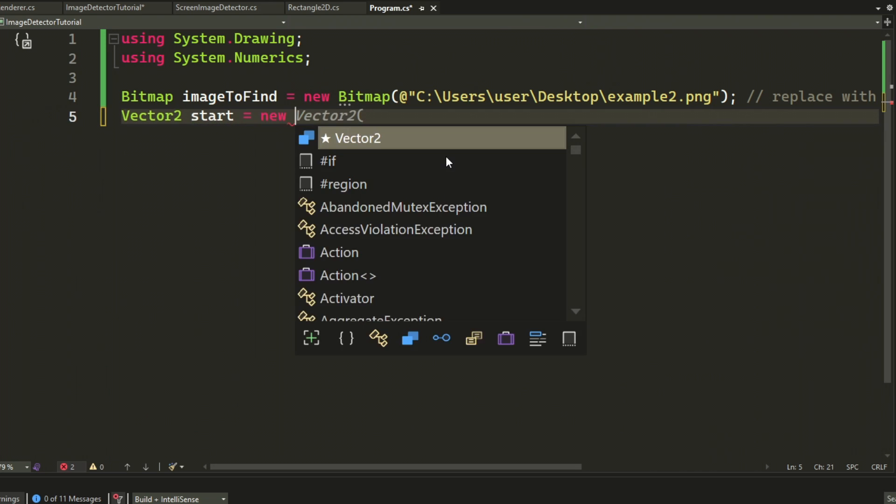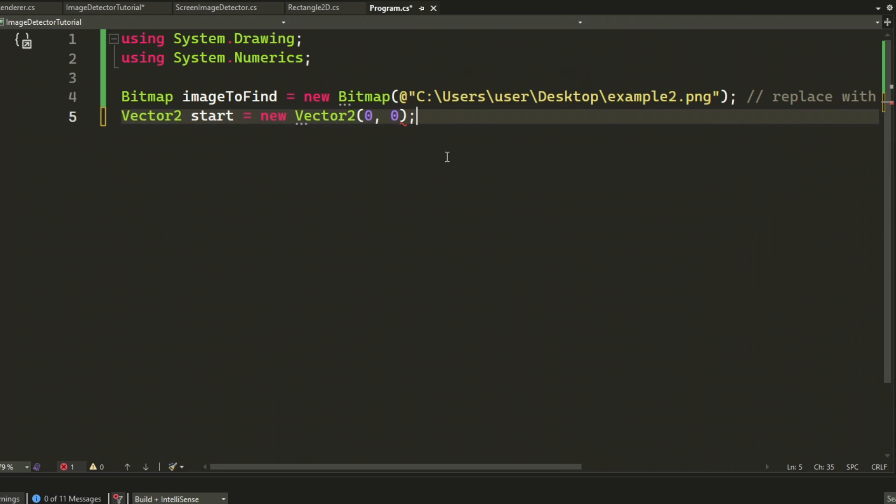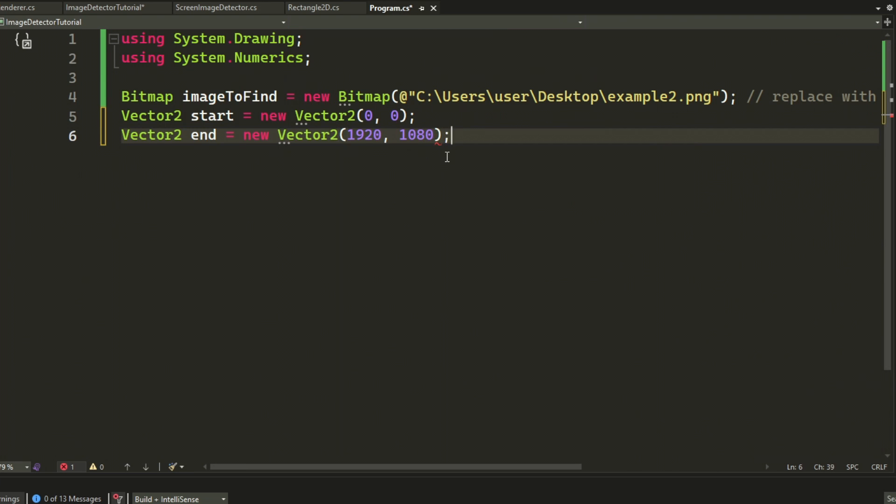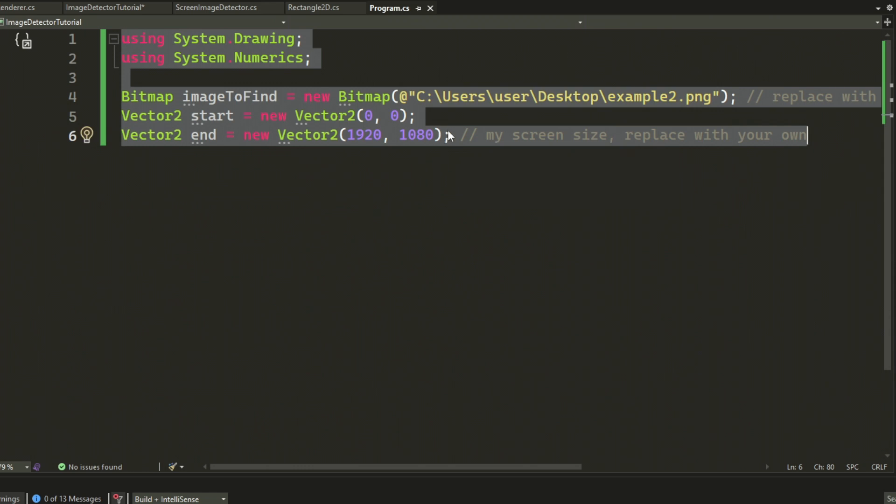After we have defined the path, we will create two variables for the start and end of the scan. It will start at 0, 0 and end as your screen width and height minus 1. So that's 1920 by 1080, so that's what I will write.